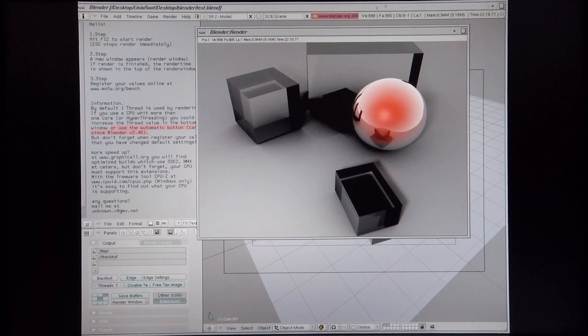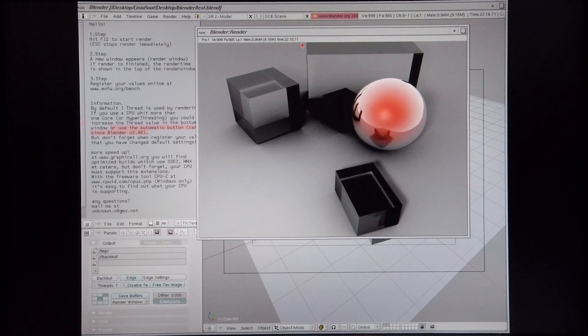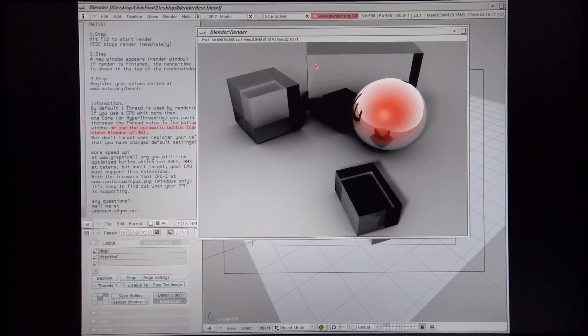Okay, so that scene rendered in 22 minutes, 18 seconds, and 71 split seconds.